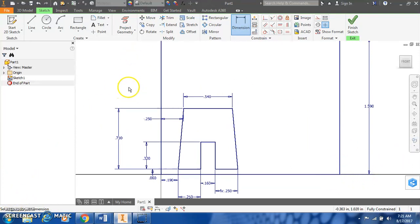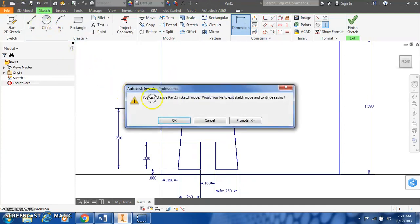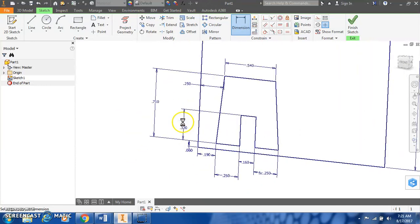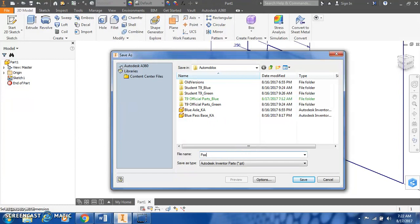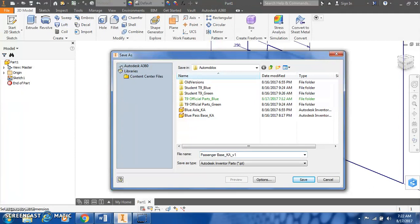Now's a great time to save and make sure that we don't lose the work that we've done so far. We can't save in sketch mode, so yes to exit sketch mode. And save this as our passenger base. Put your initials in there. You can put in version 1 in case we end up having to change our version later.